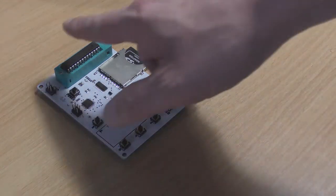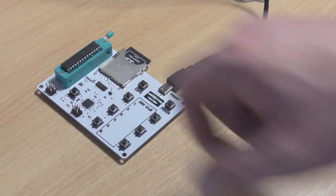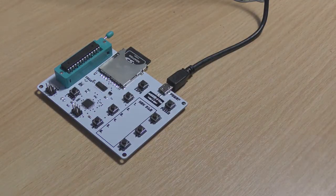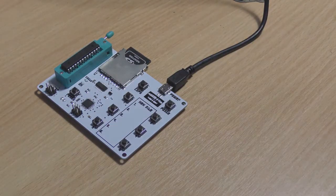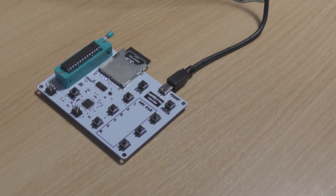We also have a standard ZIF socket here, 28 pin, and an ICSP header for programming in circuit.